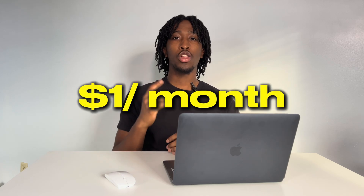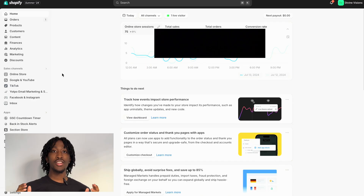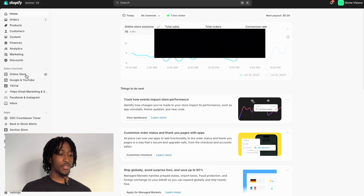The first step is making an account on Shopify. I have a discount where you get the first three months of Shopify for only one dollar per month. You could literally be making tens of thousands of dollars and only paying one dollar a month — that's a great deal. Press the first link in the description to get this deal.